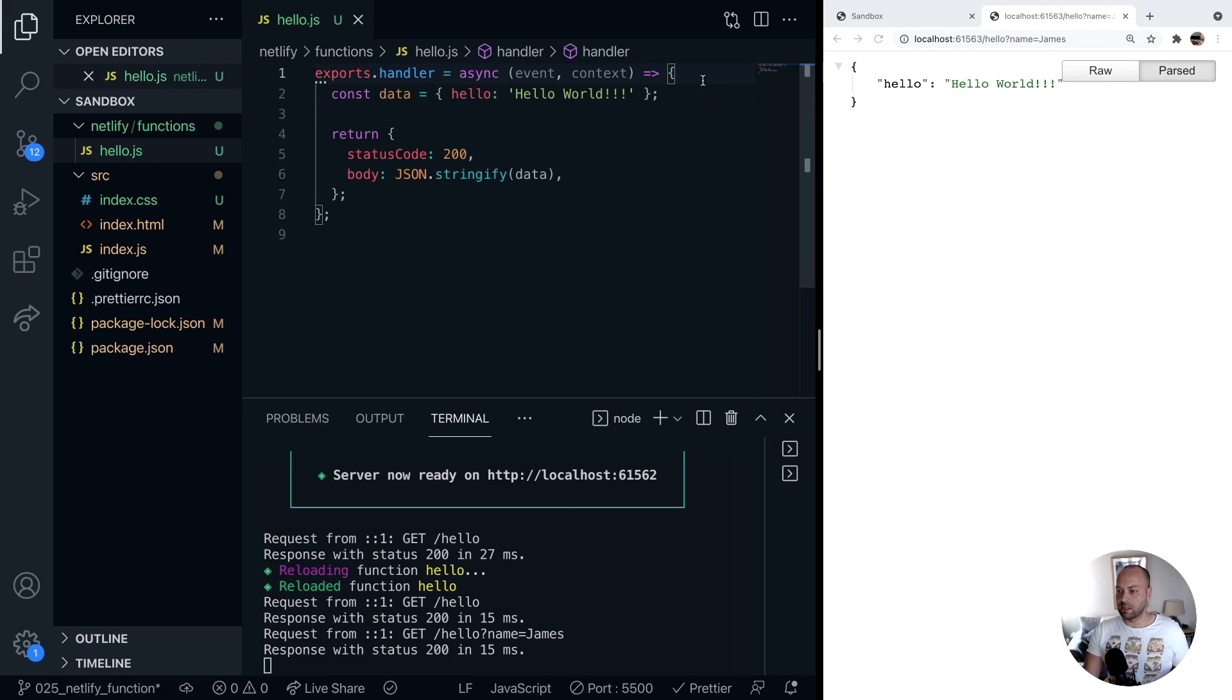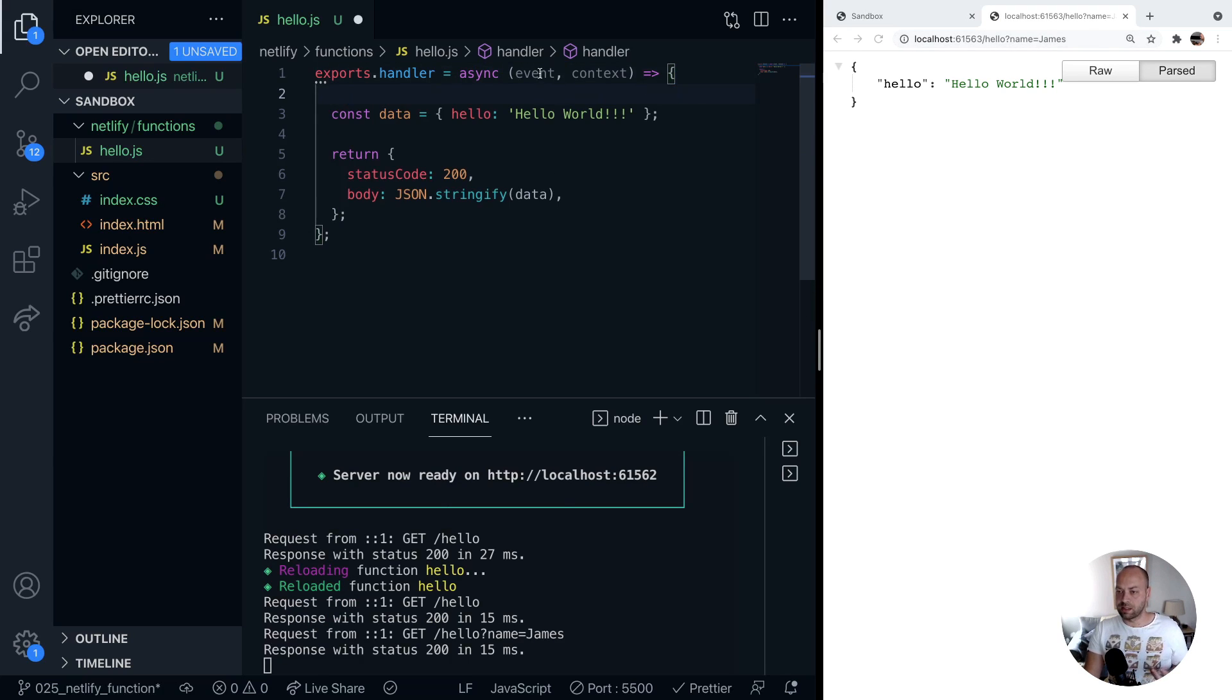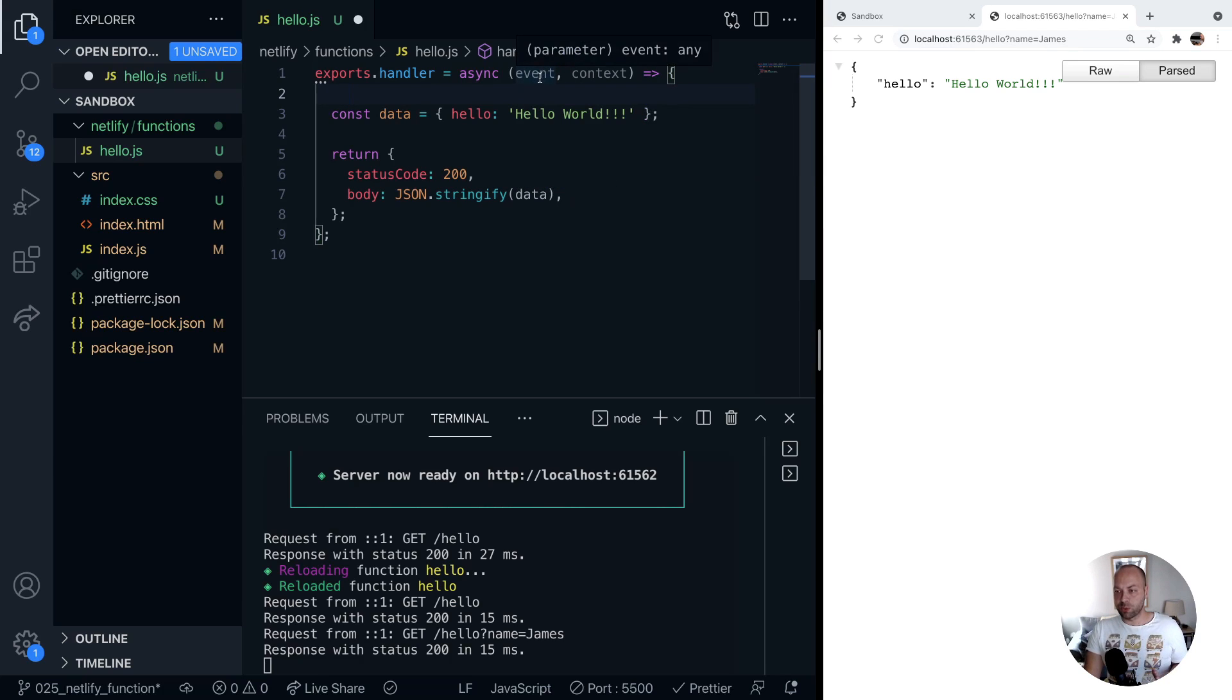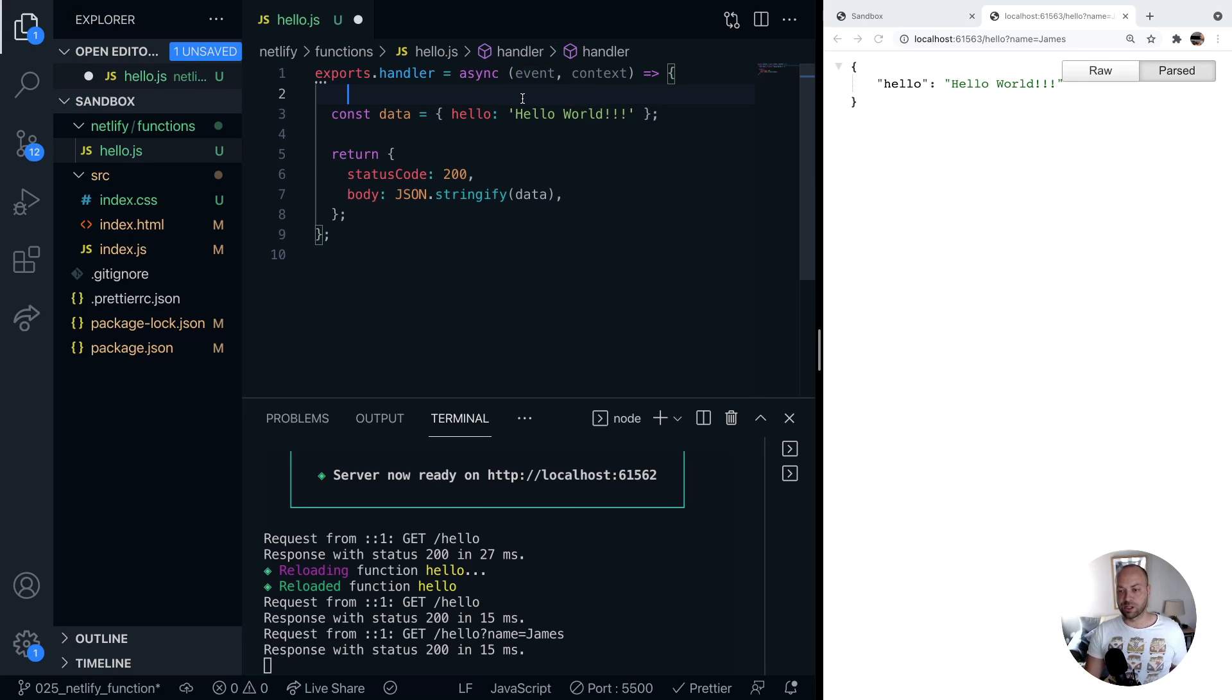The way we do that is we've got these different objects that are passed into the handler function and the important one we've got here is the event which has got all the information about the actual way the function's being called.